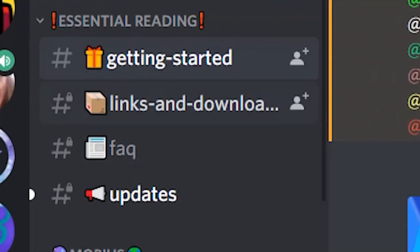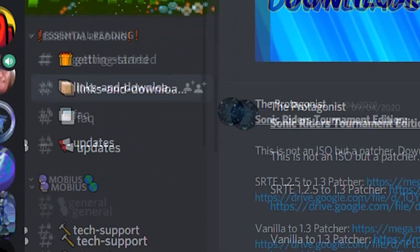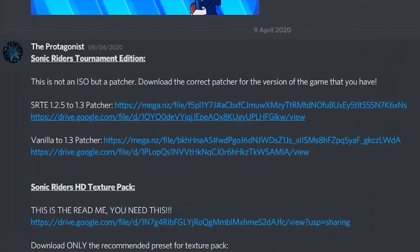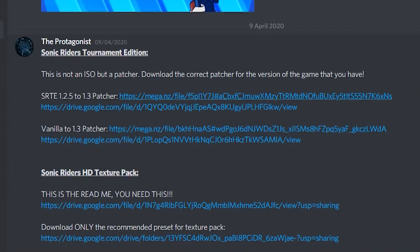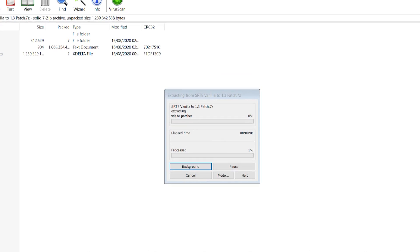Go to links and downloads in the Discord server and download one of the patches. If you've got a vanilla copy of Riders, download the vanilla one. Obviously. If you have the last patch, 1.2.5, you can download this patcher, but I'm guessing you don't. Anyway, extract the 7Z.